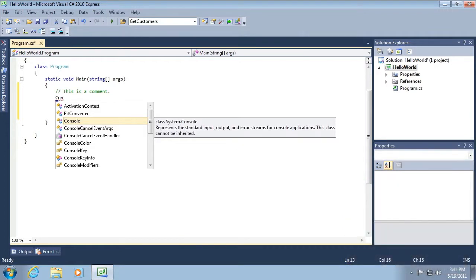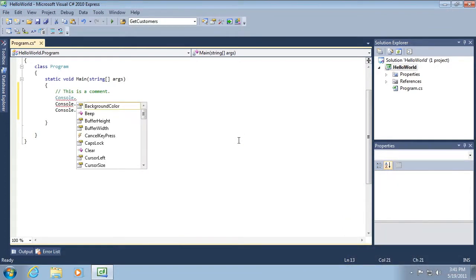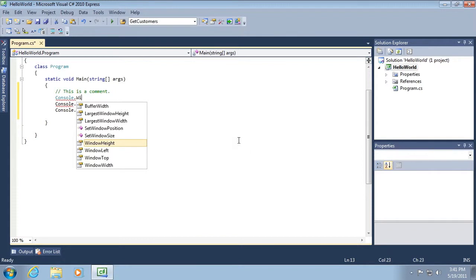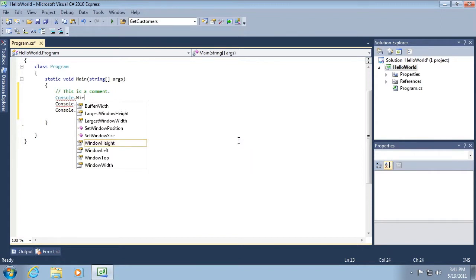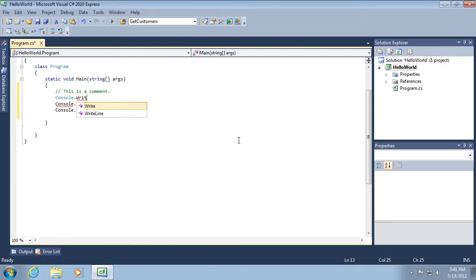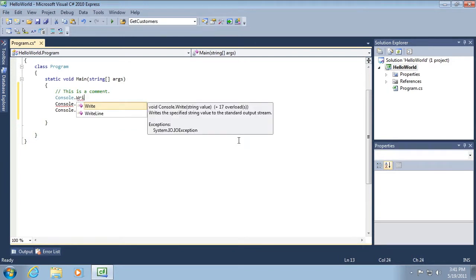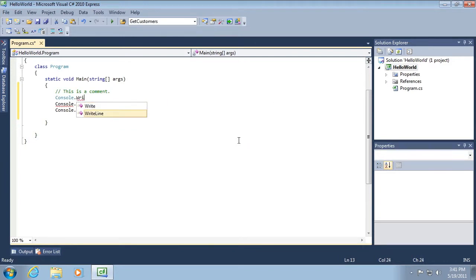So let's continue out this line of code and go on to the next portion of it. So here I'm typing in right line and it continues that process of filtering out commands that start with WRIT. Also notice off to the right hand side, it briefly shows a little help window that describes what this particular object or method or whatever the case might be, could be used for.